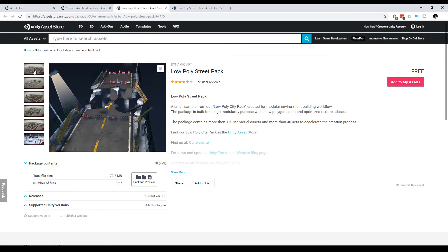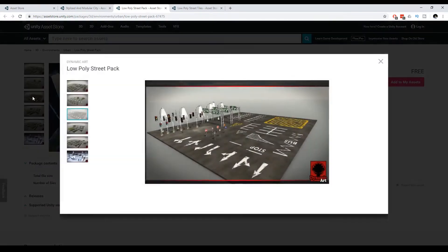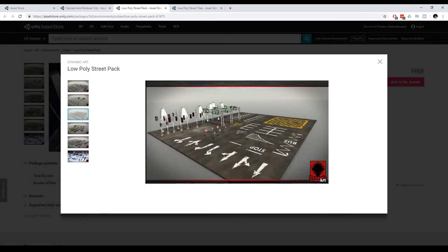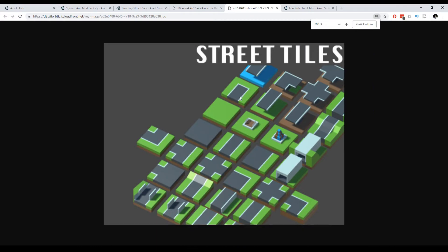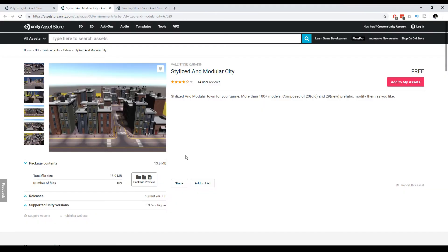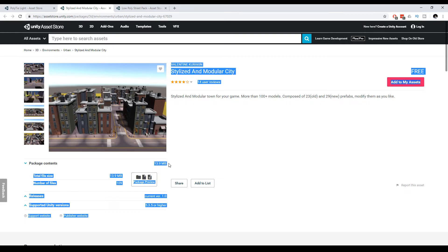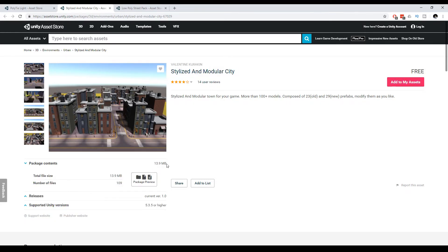And there's this other style of low poly where it's really stylized. You can always look at the package content or the megabyte size. This is always a hint if it's suitable for a mobile device or not.